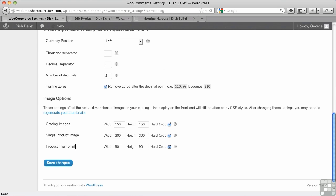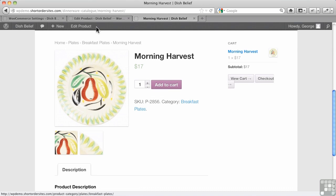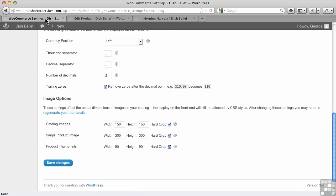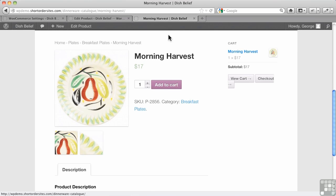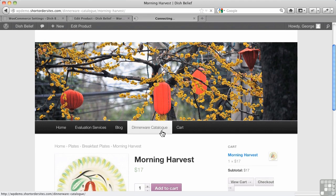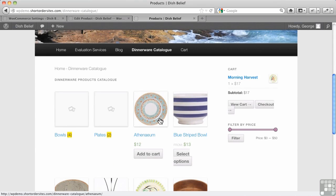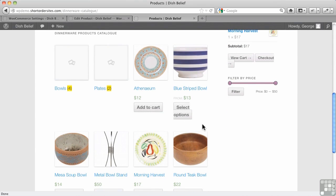When they say product thumbnails, those are the ones they're talking about. Single product image, of course, is your featured image, and then we've got catalog images, and that's when we go over to here, catalog. So you've got the sizing in mind. Those are the ones that they're using.